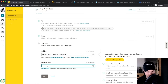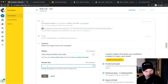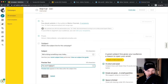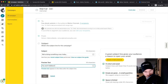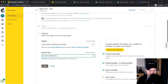For the preview text — which is what people see next to the subject line — let's enter something like 'You won't believe this'. That might be a bit over the top, but it works. Then click Save.